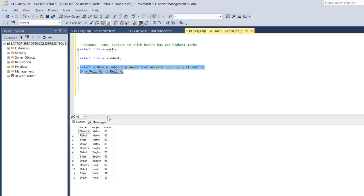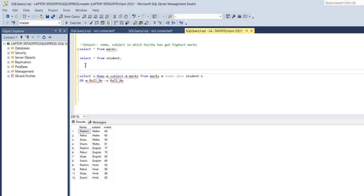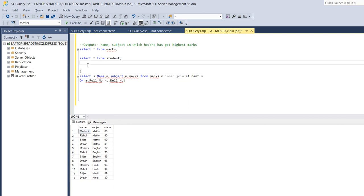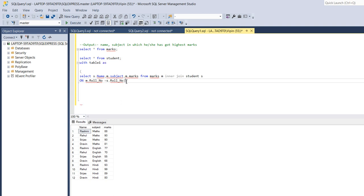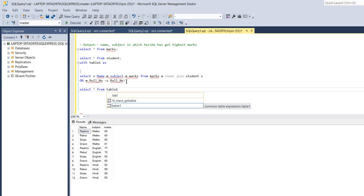So first we have to apply here row number and then we will partition by the name. So for this first I will put this statement with the WITH clause, with table, table one as.